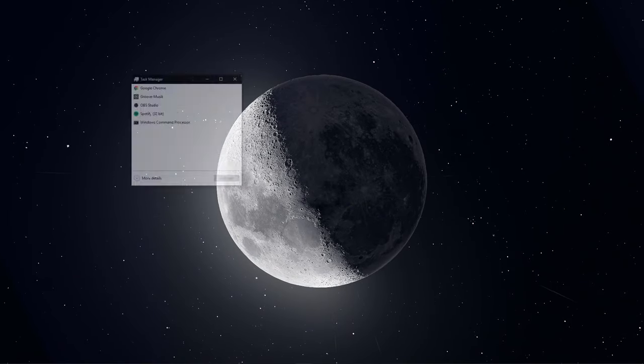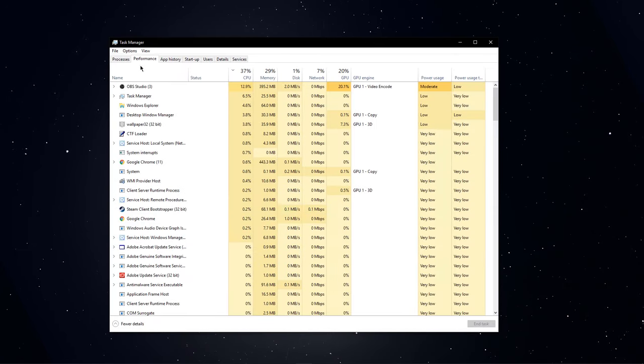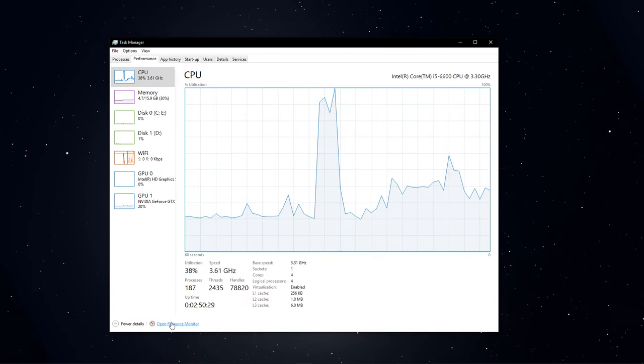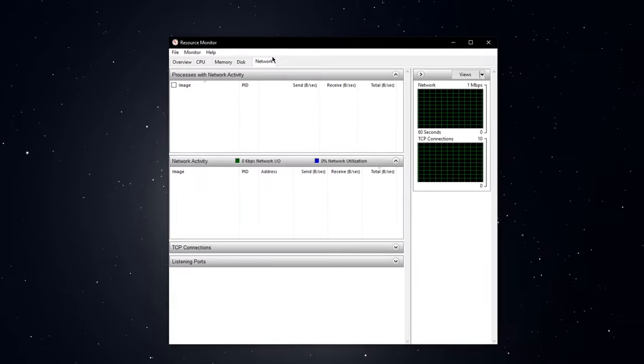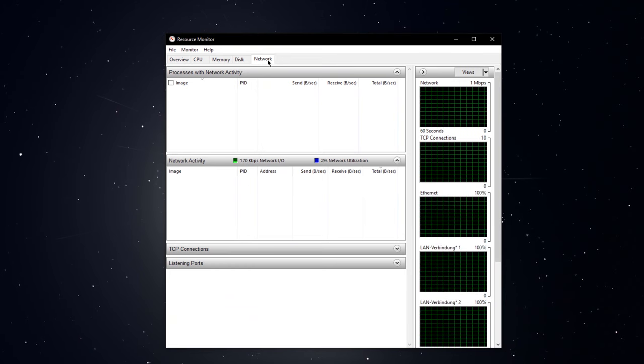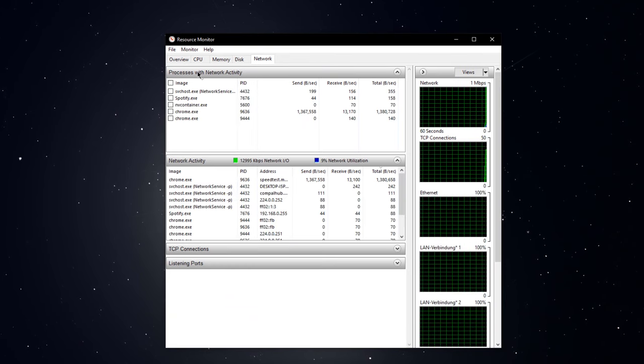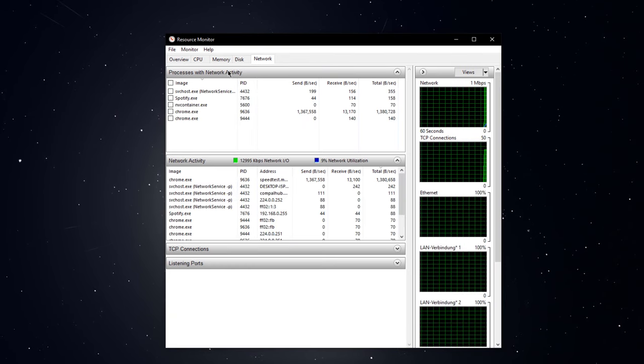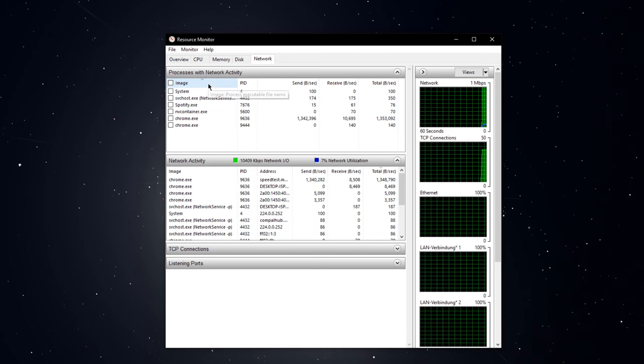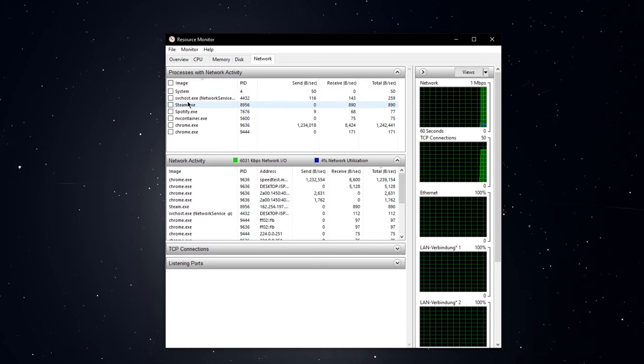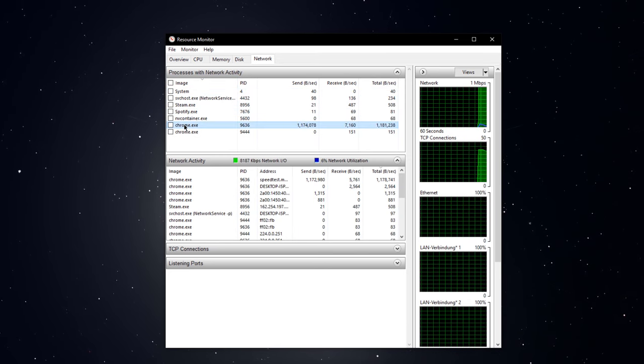To resolve this, open up your task manager and navigate to the resource monitor as you can see in the video. On this window, go to the network tab and open the processes with network activity. Here, you will be able to preview all of the processes using your network connection.